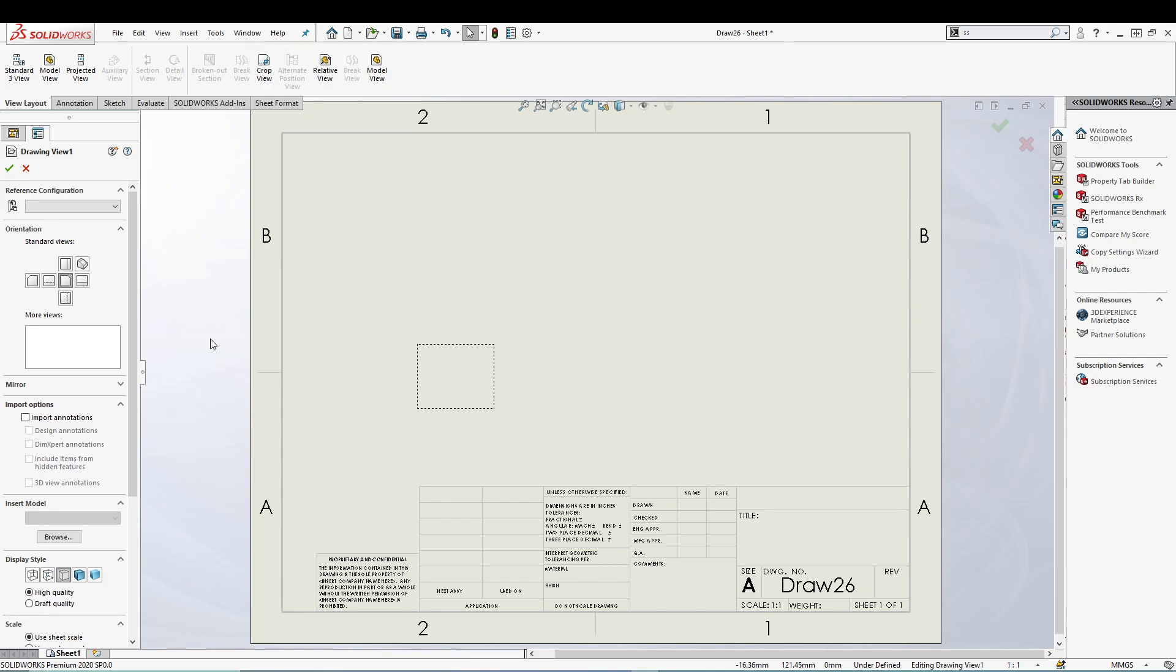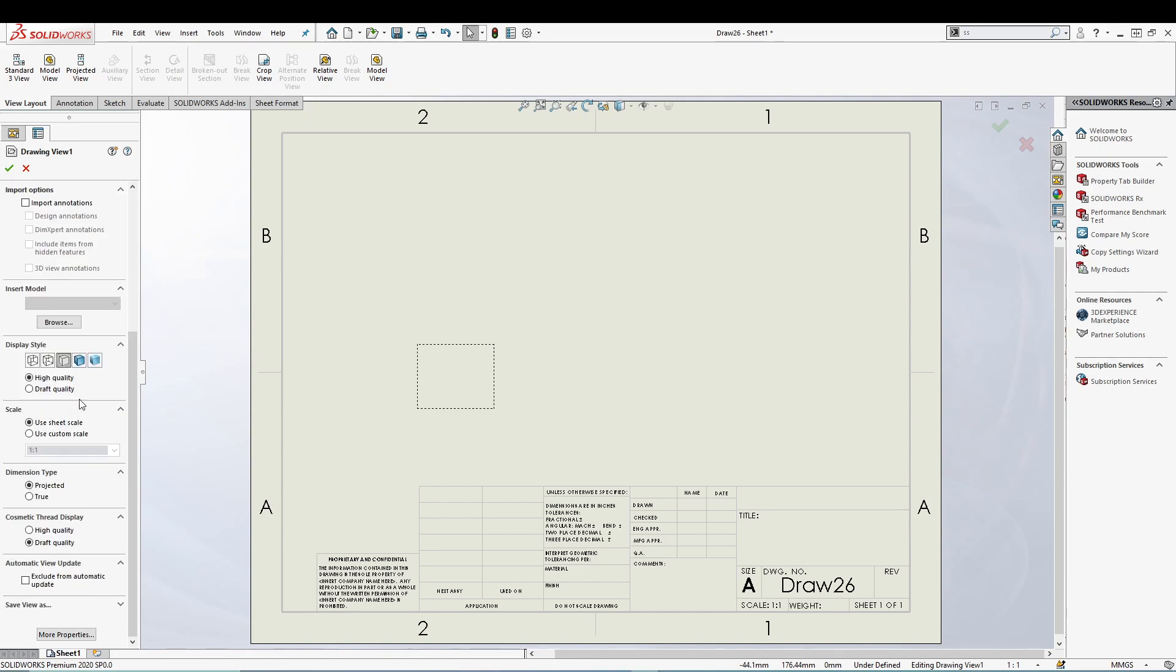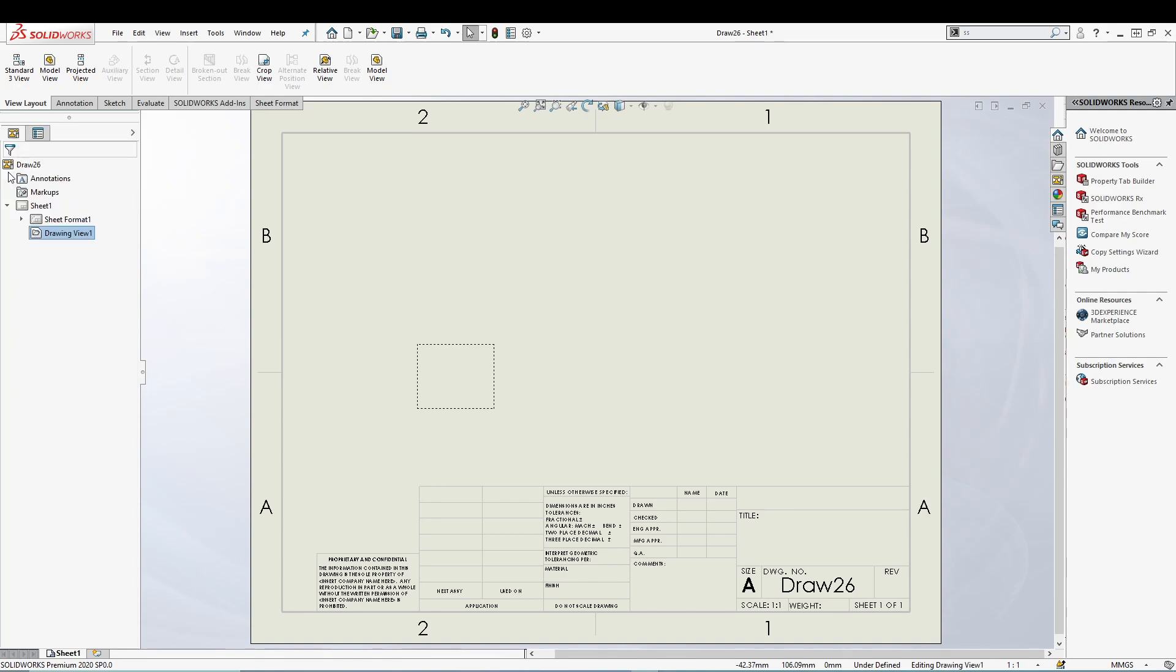Once you place it, you'll get all your different drawing options inside the property manager. So you have the regular reference configuration, your orientation, and all the other options that we basically get in other drawing views in SOLIDWORKS. I don't want to touch this for right now, I'll just press the green tick.